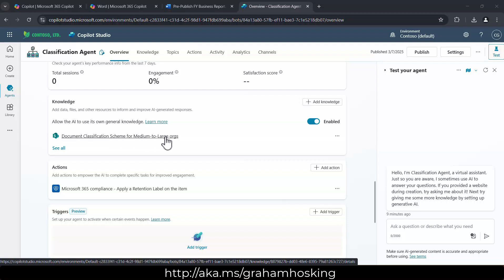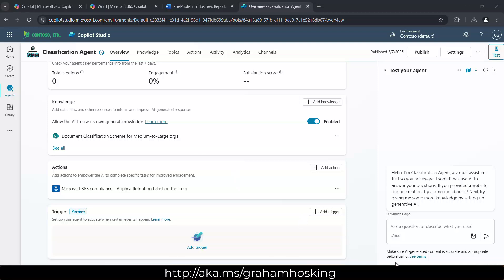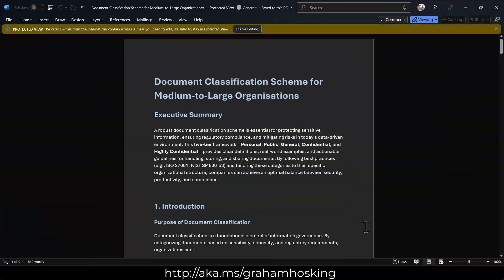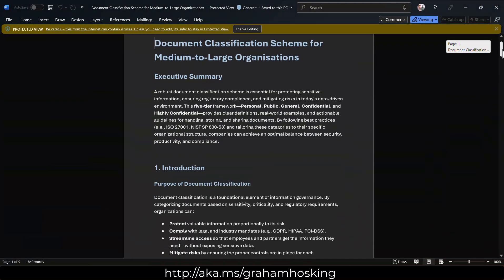So we're pinning this document here, which is our classification scheme. And that looks a bit like this document here. So again, this is kind of fictitious, but really falls in line with the kind of typical classifications that organizations use. Obviously, if you're a public sector,